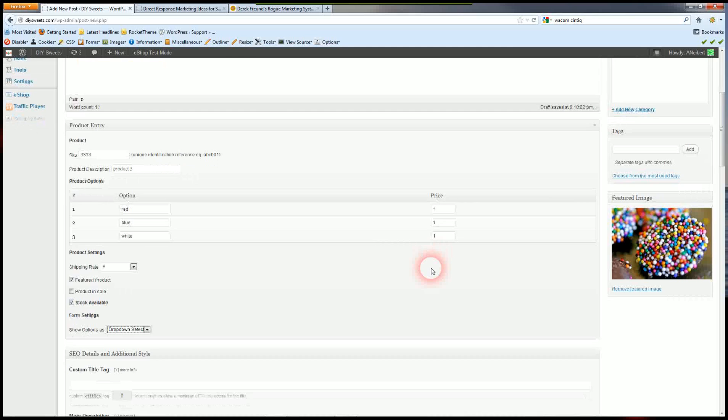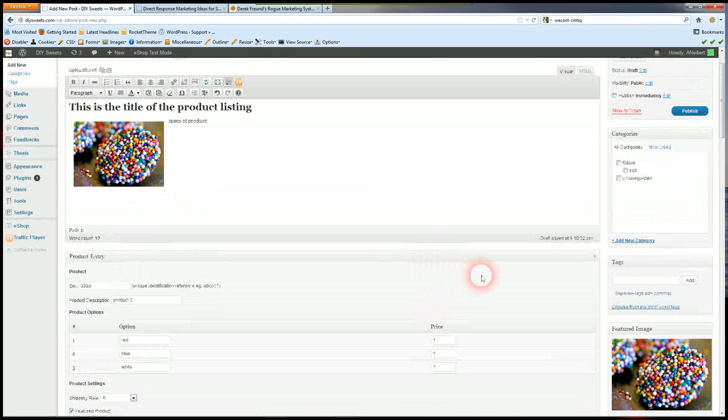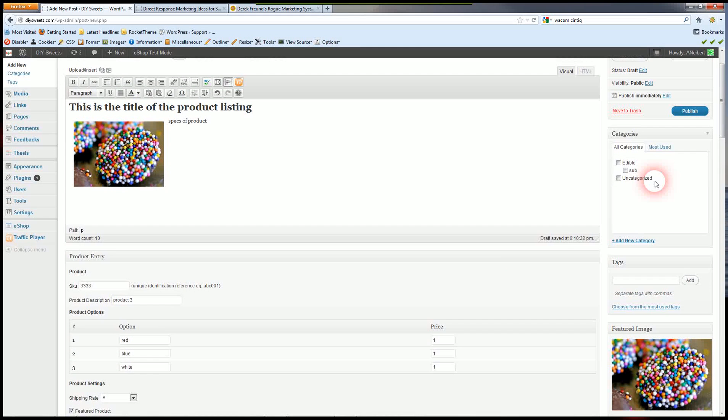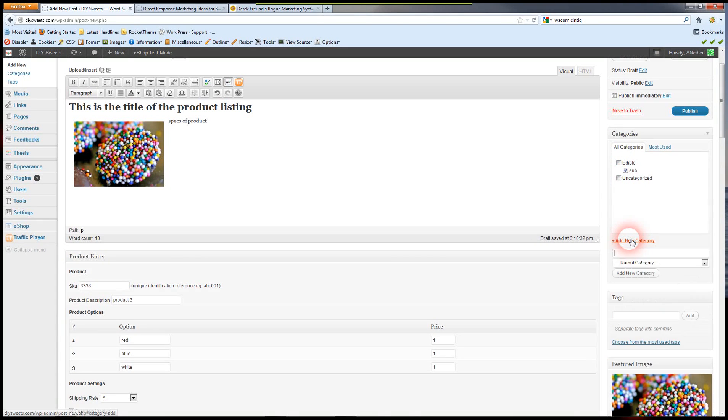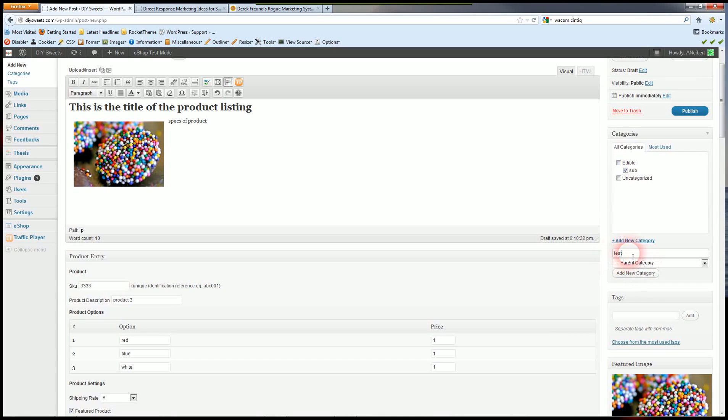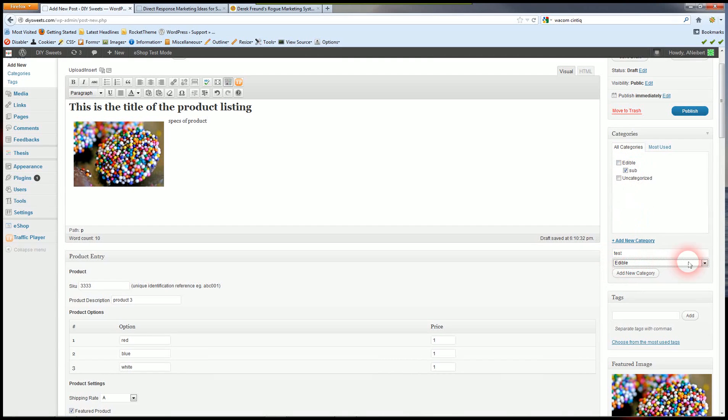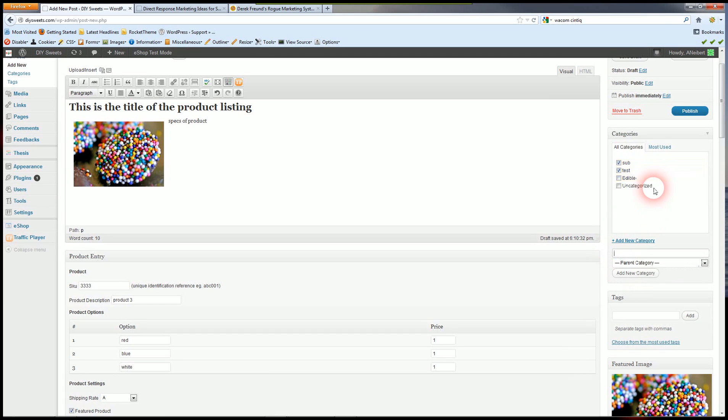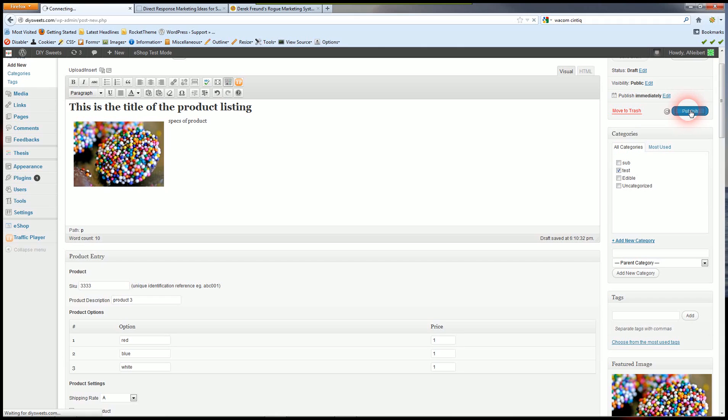Now one other important thing to do is to select your category. I created a couple categories here and it's really easy to add a new category. You just type it in there and you select if it's going to be underneath another category. So this would be the parent category, and under there is test. We can select multiple categories or just one. And then you publish. Simple as that.